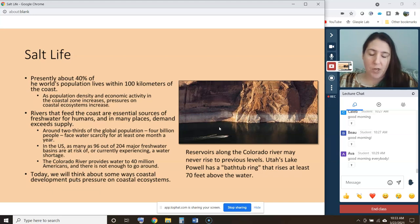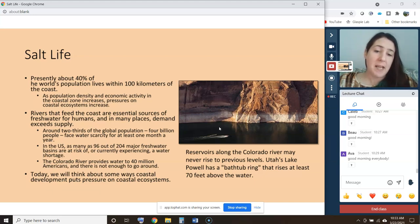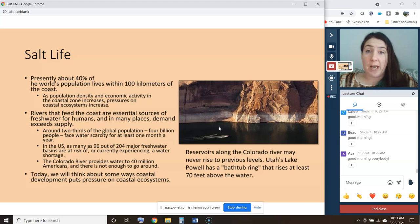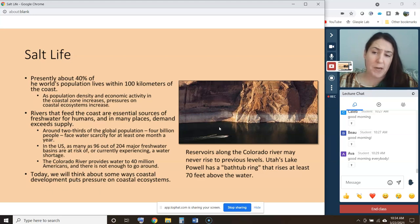You don't have to necessarily live on the beach to be producing pressures on these coastal ecosystems. Sometimes living in a watershed is enough to cause some severe impacts to the coastal environment, and I will show you an example of that as we move on in today's lecture.